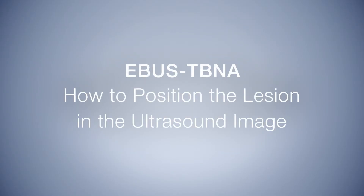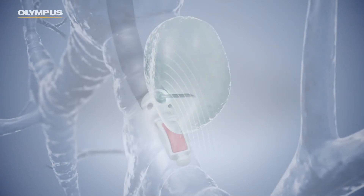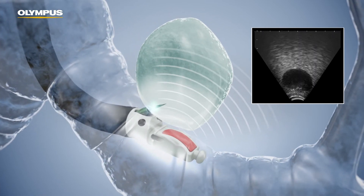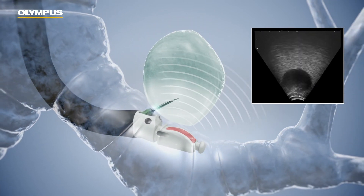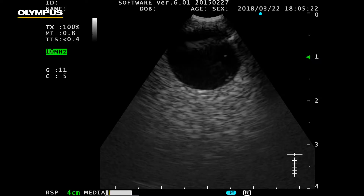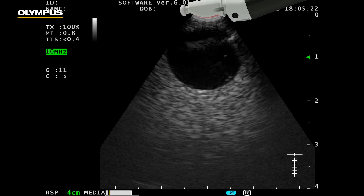How to position the lesion in the ultrasound image. The curved linear transducer of the Olympus EBUS TBNA endoscope captures ultrasound images from a 65-degree sector, which stretches from proximal to distal. The green round indicator in the top right of the ultrasound image marks the position of the instrument channel opening of the endoscope. This is the location from where endotherapy devices enter the ultrasound image.